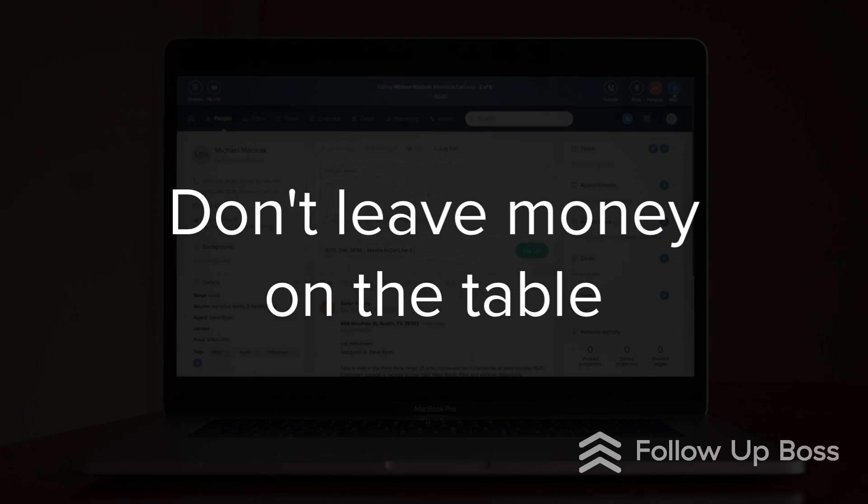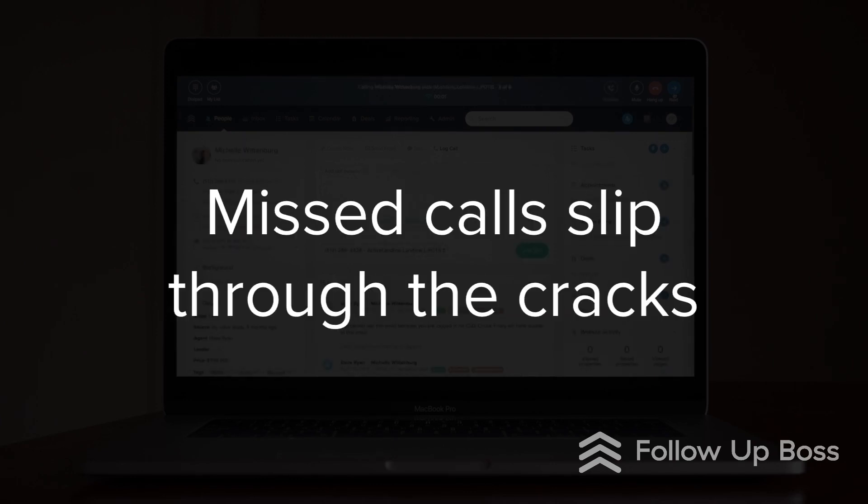We've seen a lot of agents and teams leaving a ton of money on the table because of missed calls that end up slipping through the cracks.